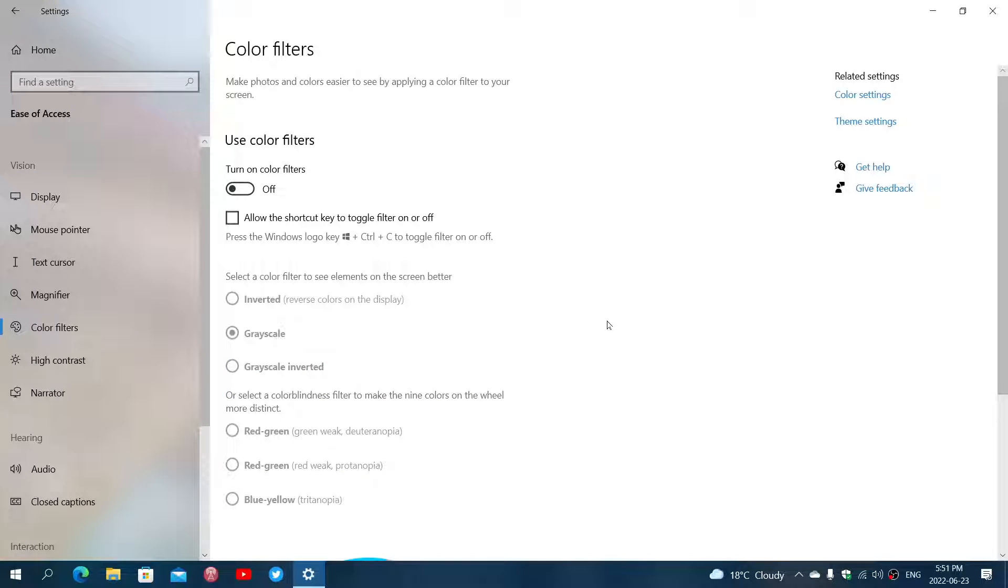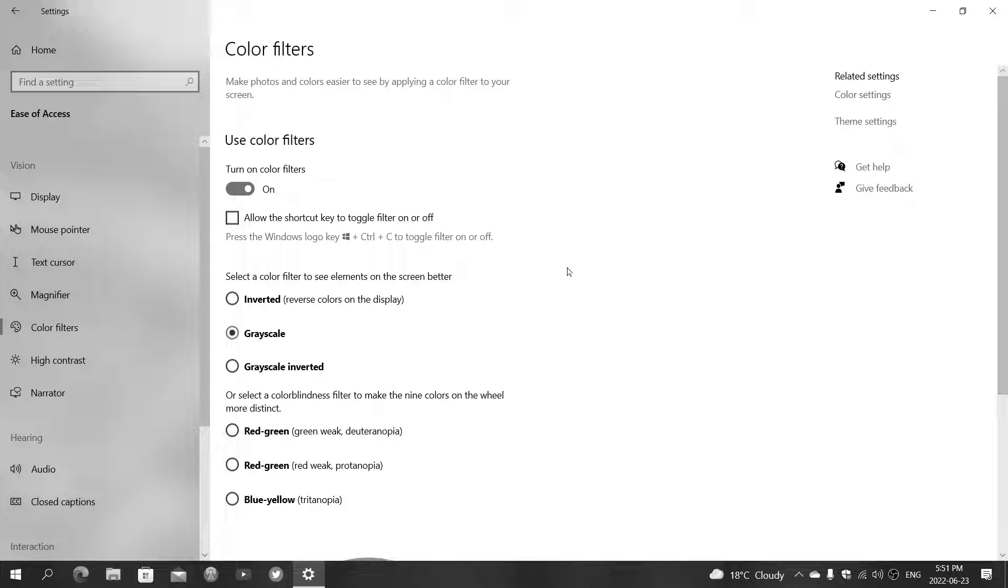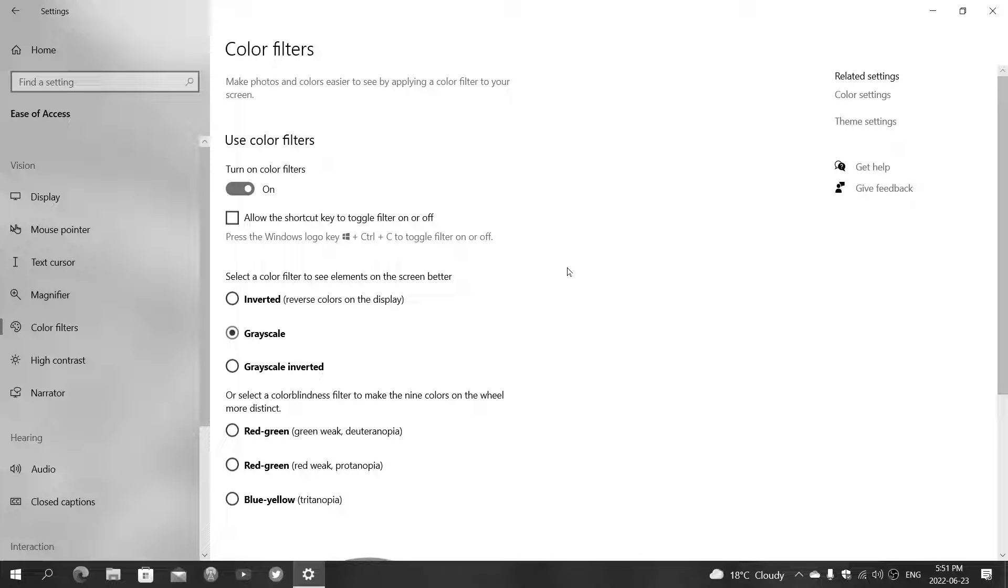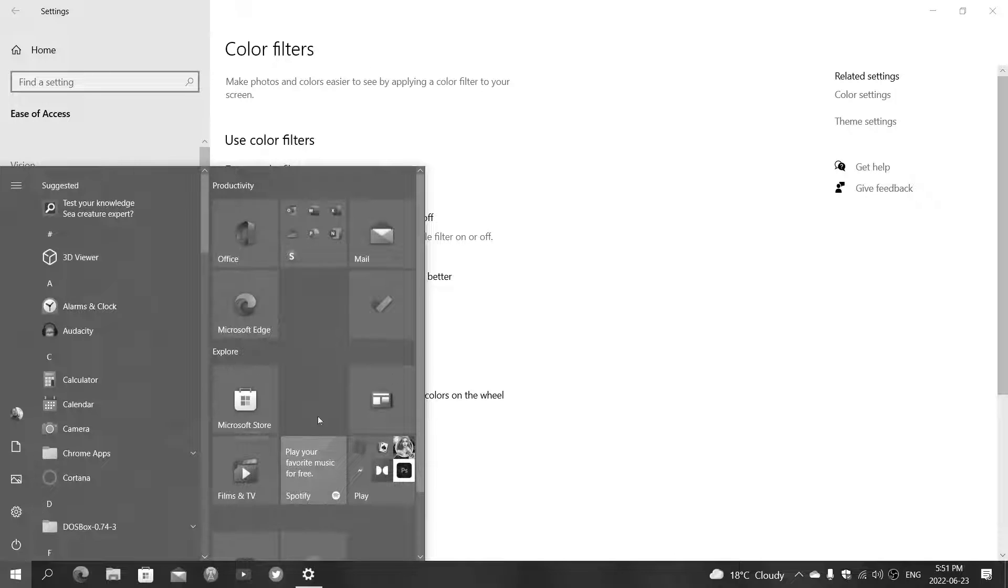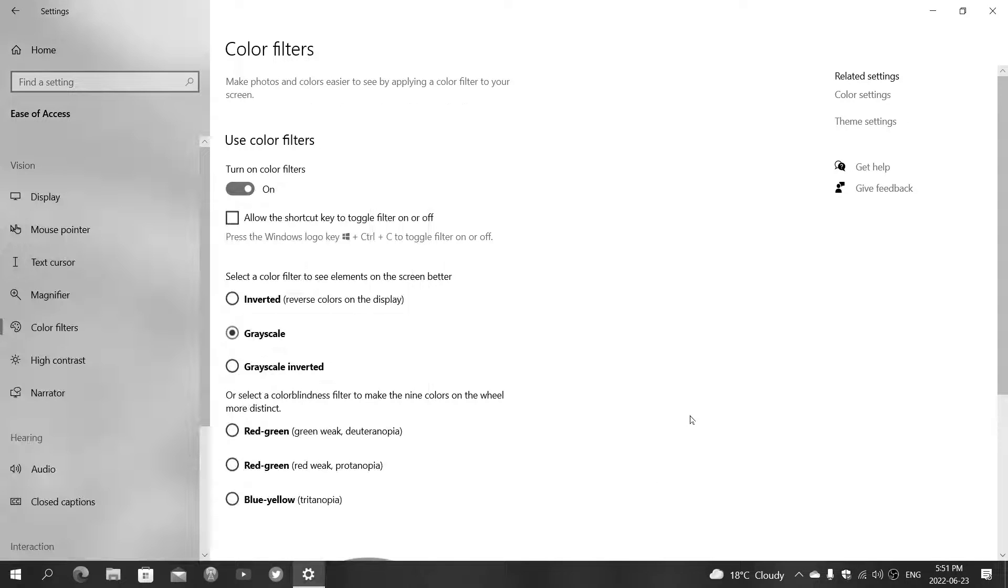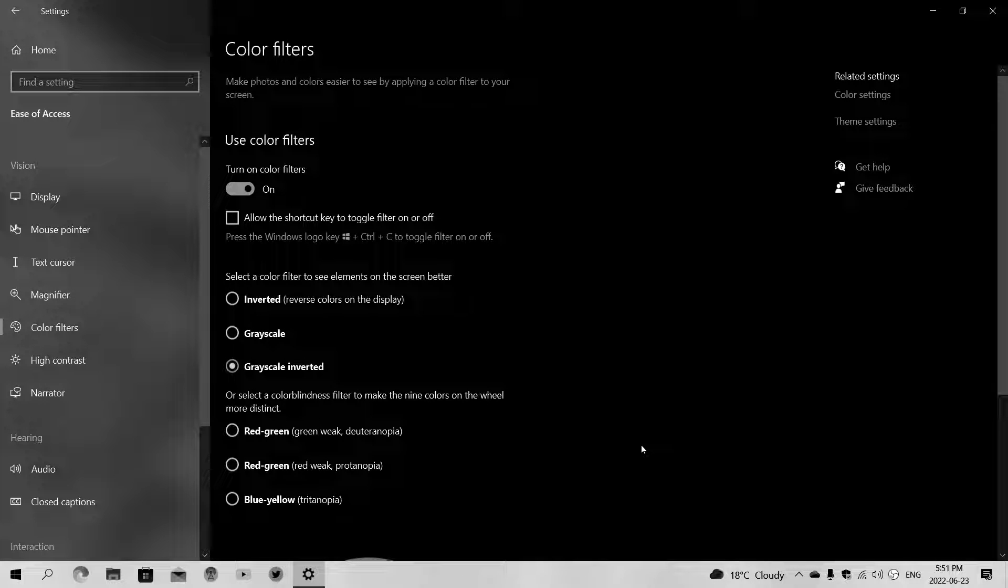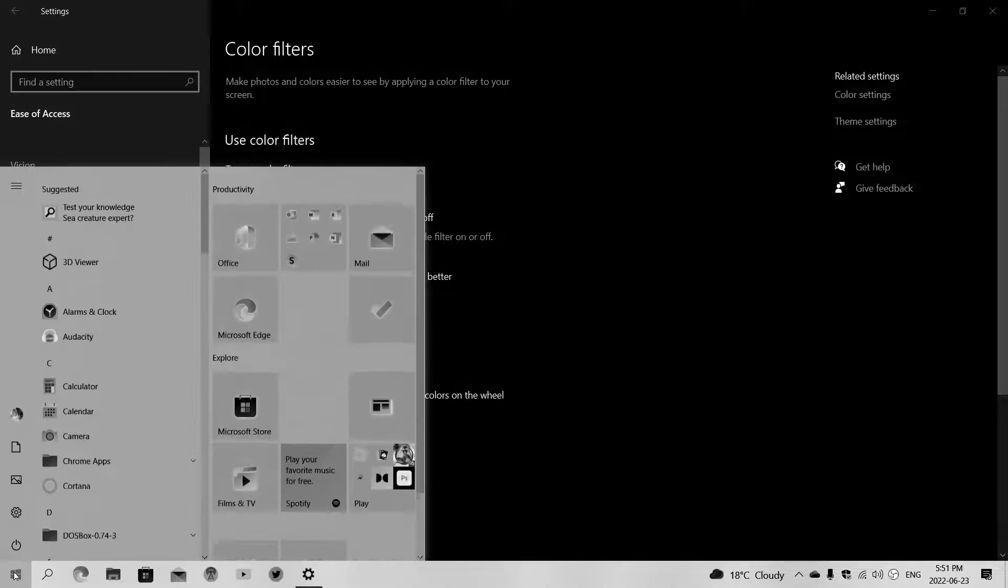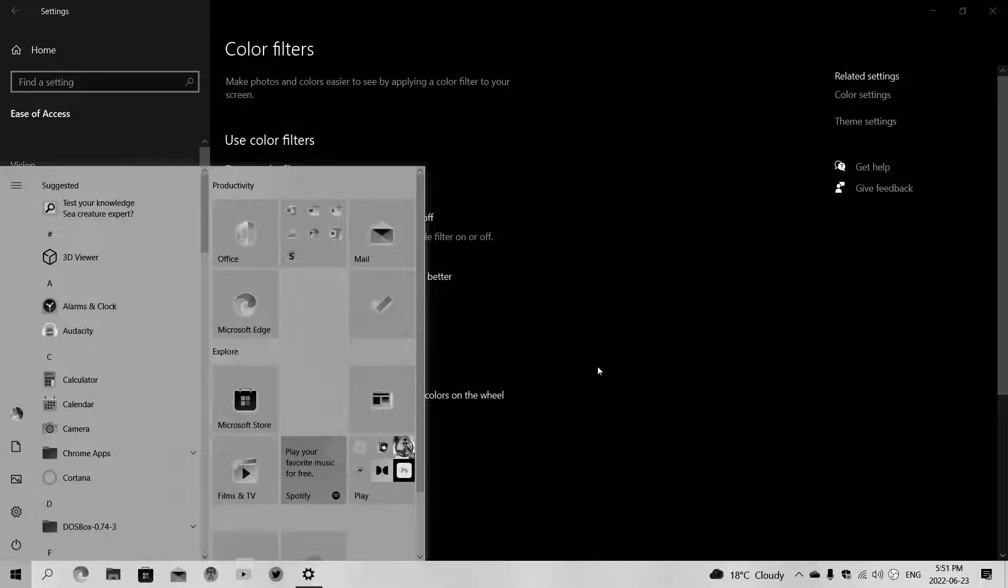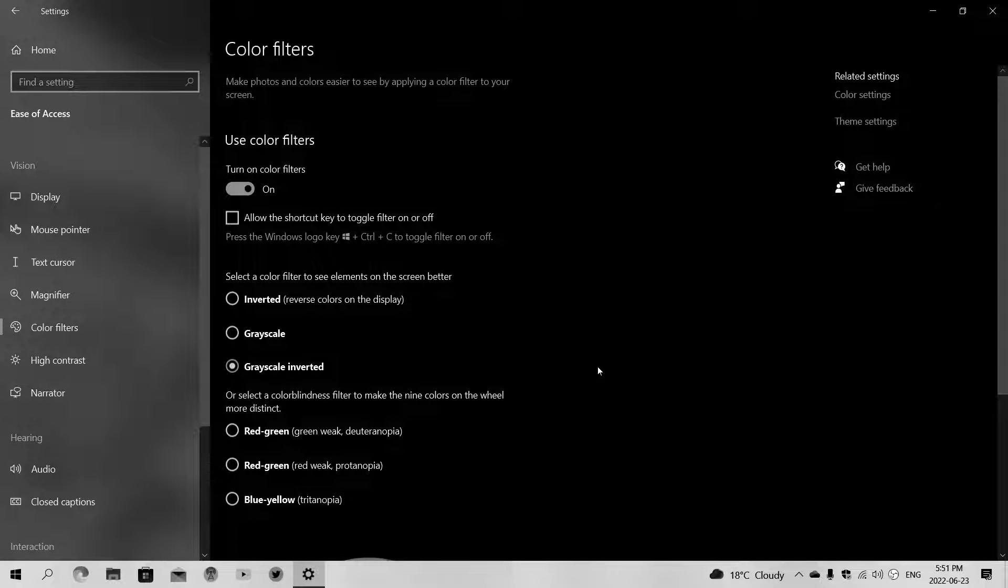Once you click here, you can turn on the color filters and then have the possibility of different options. The default is grayscale, which makes your computer look more like a black and white TV. You also have grayscale inverted, which inverts everything depending on the type of problem you have. This could be helpful.